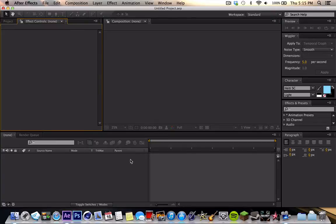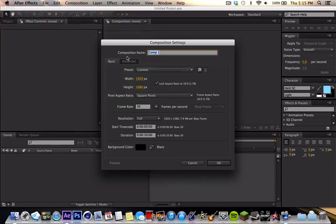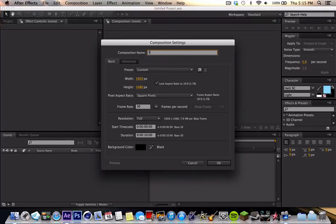Okay, so when you're in After Effects, you want to create a new composition. You're going to name that composition whatever you want. I'm just going to call it Sound Spectrum.